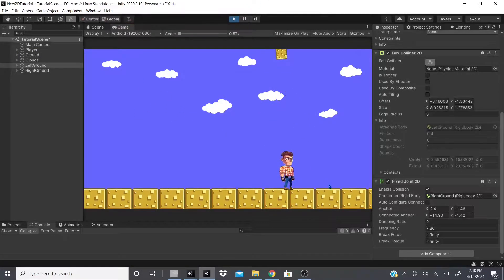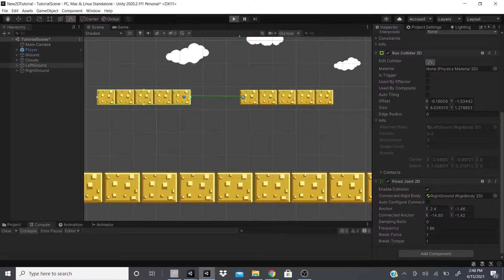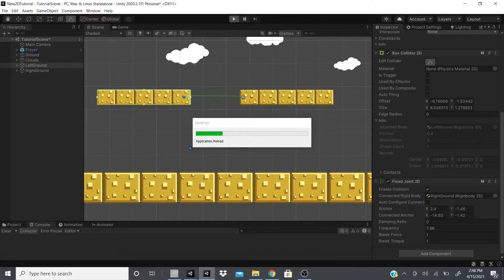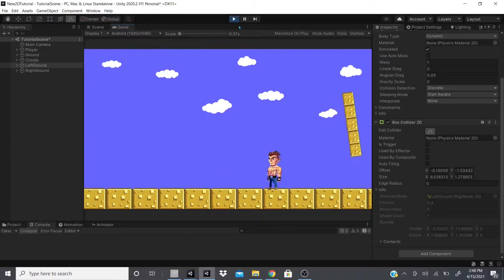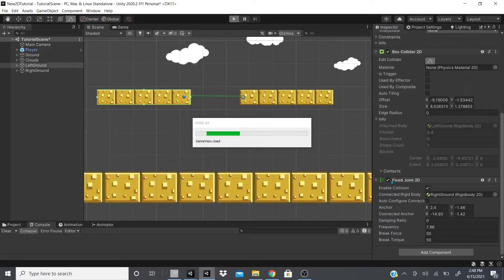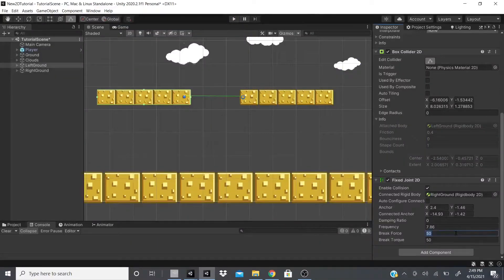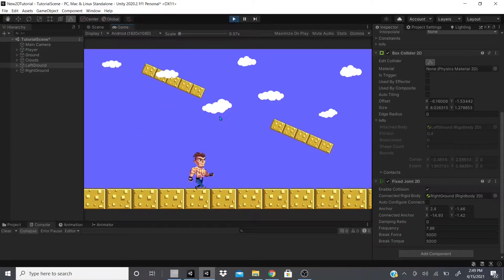Brake Force controls whether the Fixed Joint breaks. If I set a Brake Force of one, that's how much force is needed to break the joint — either via torque or linear force. As you can see they've already broken, so moving one doesn't affect the other. To prevent easy breaking, set these to higher numbers — something like 5,000 — and the objects stay connected even under significant force.